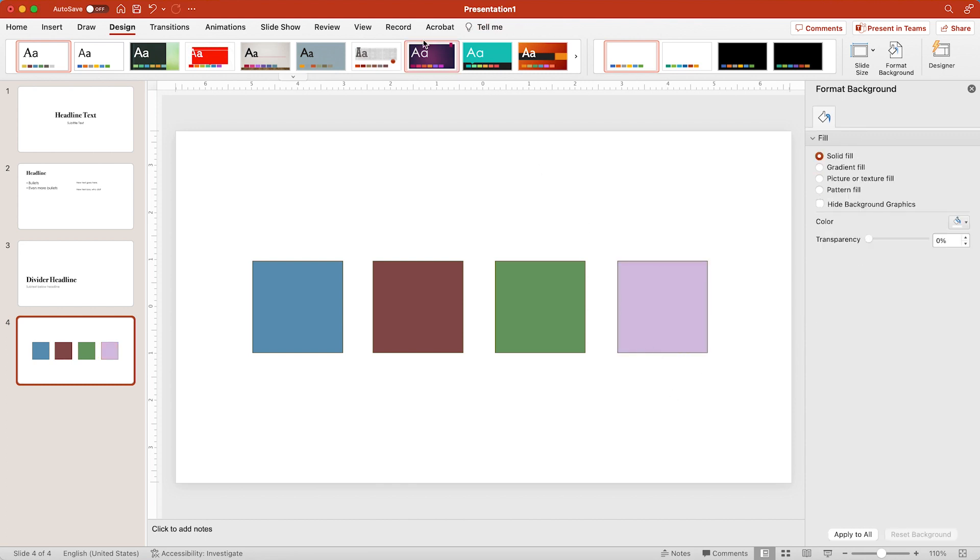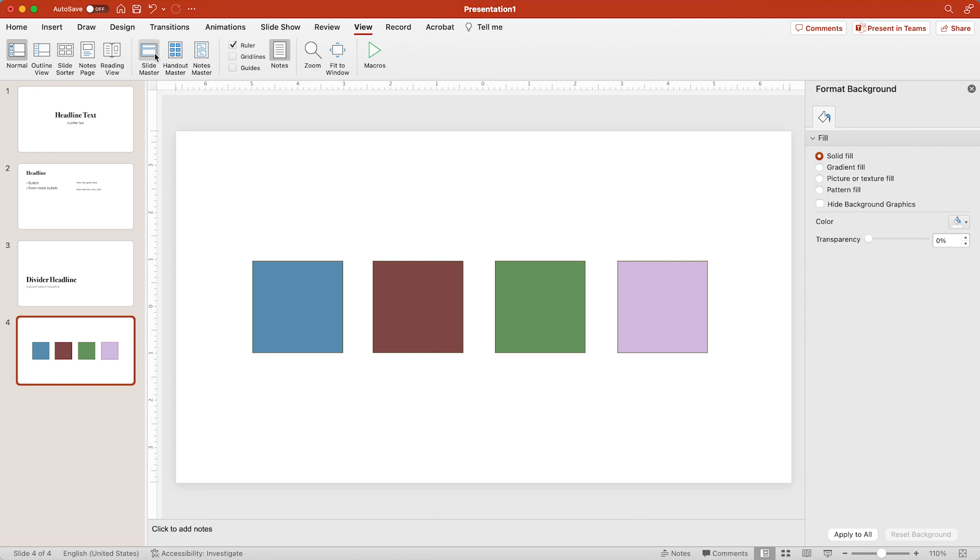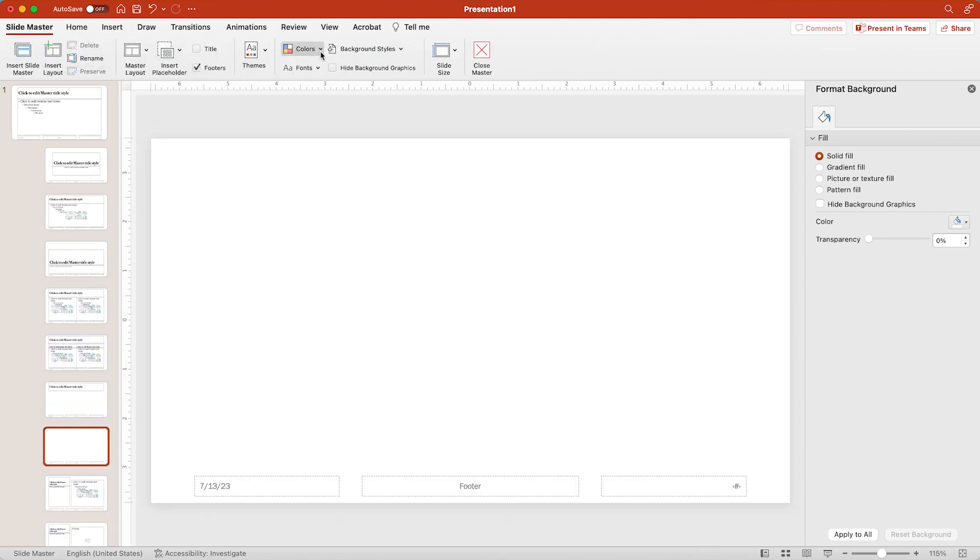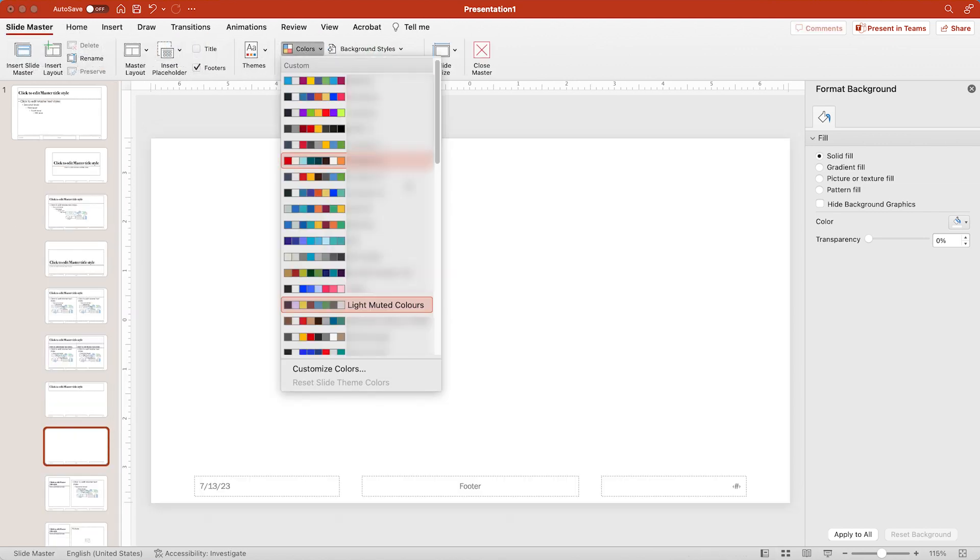And if I go back into my master, you'll see that this has actually changed the entire deck. Anything that was the regular office colors has now changed to this new color palette.